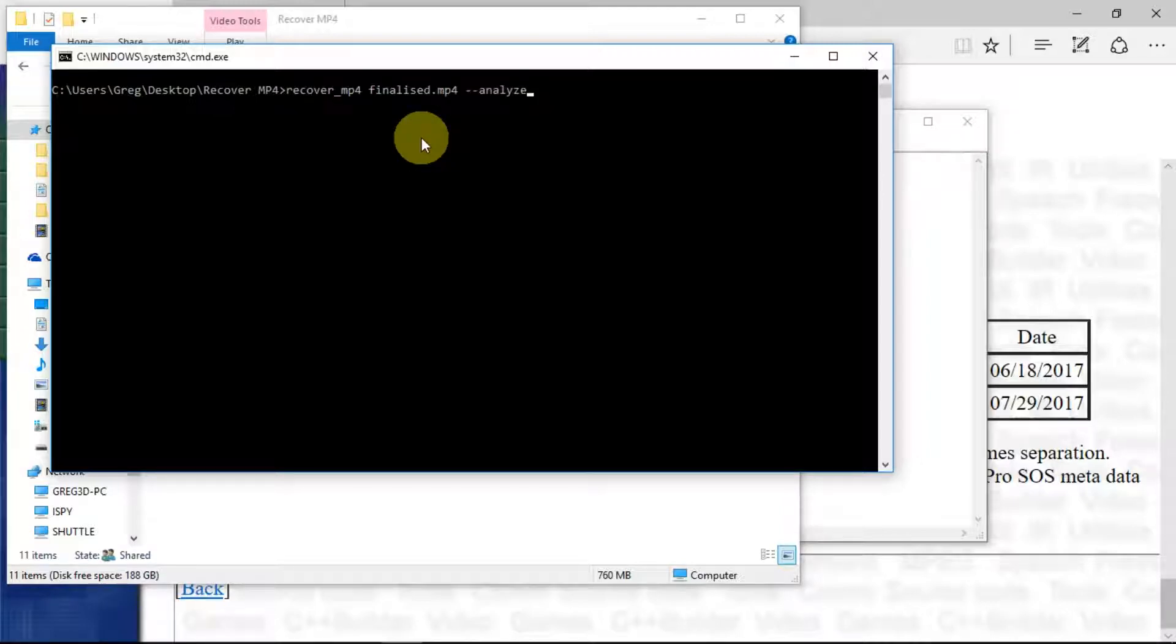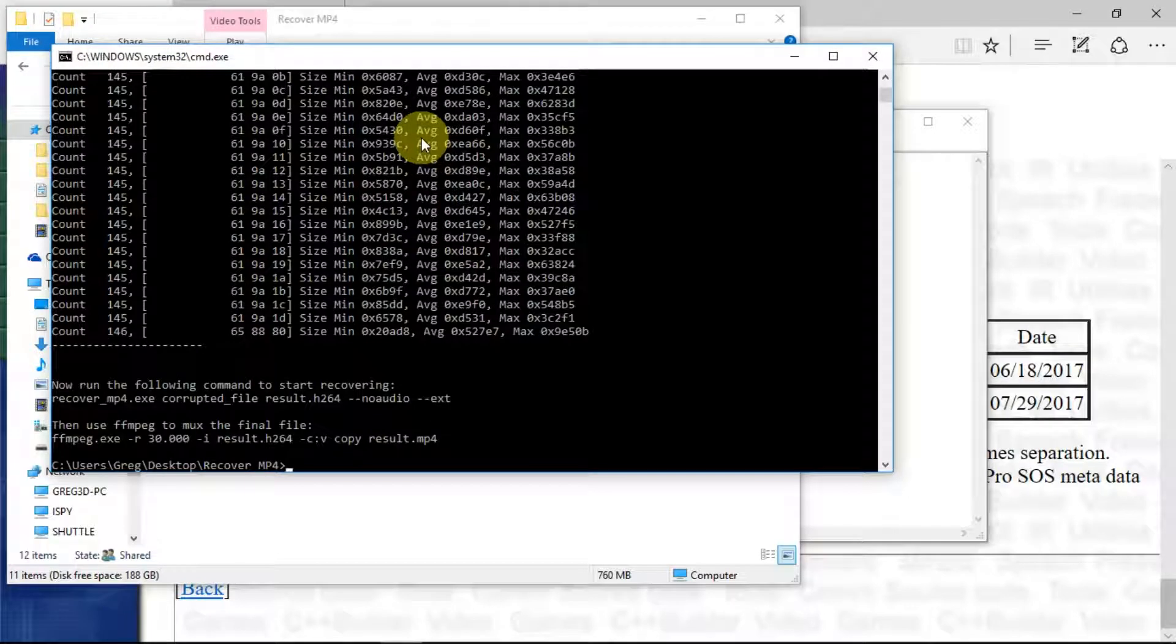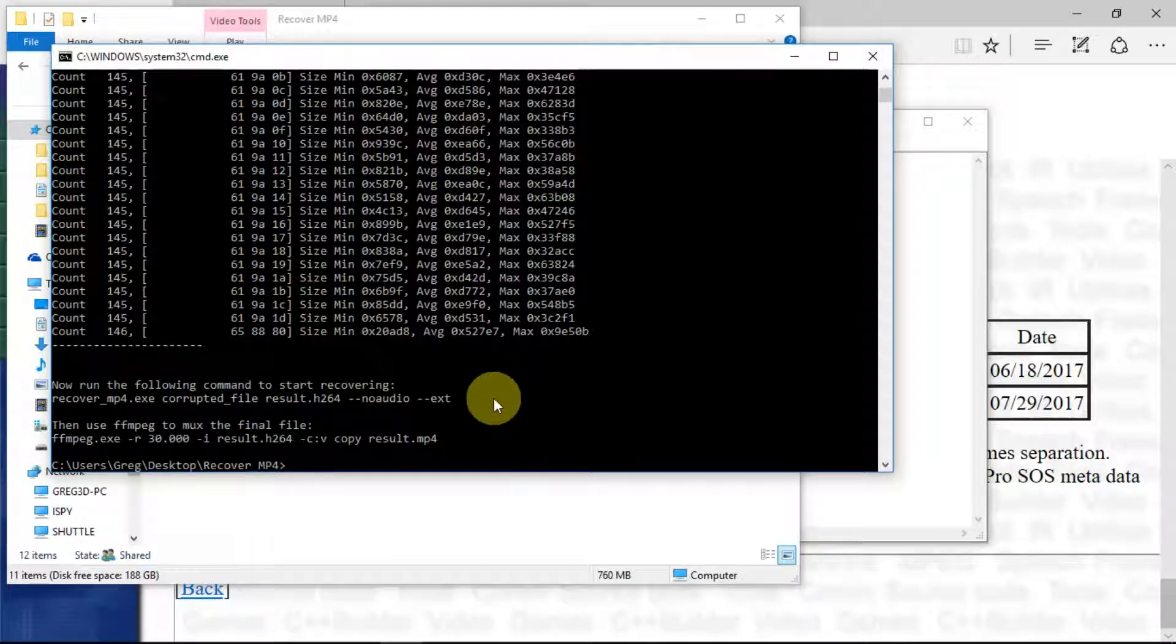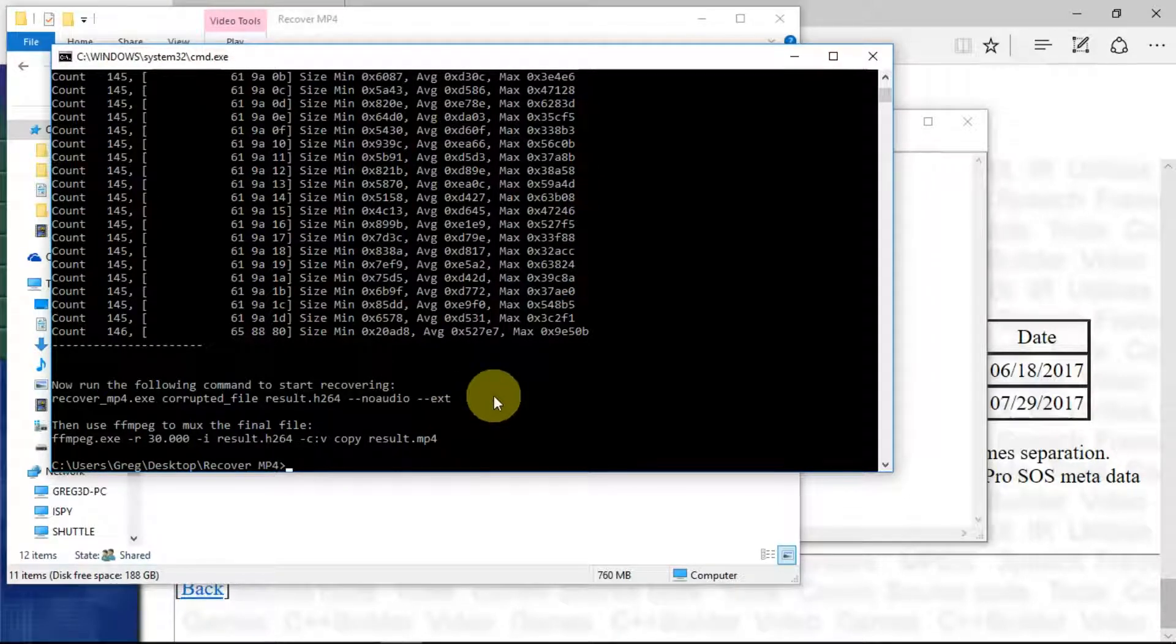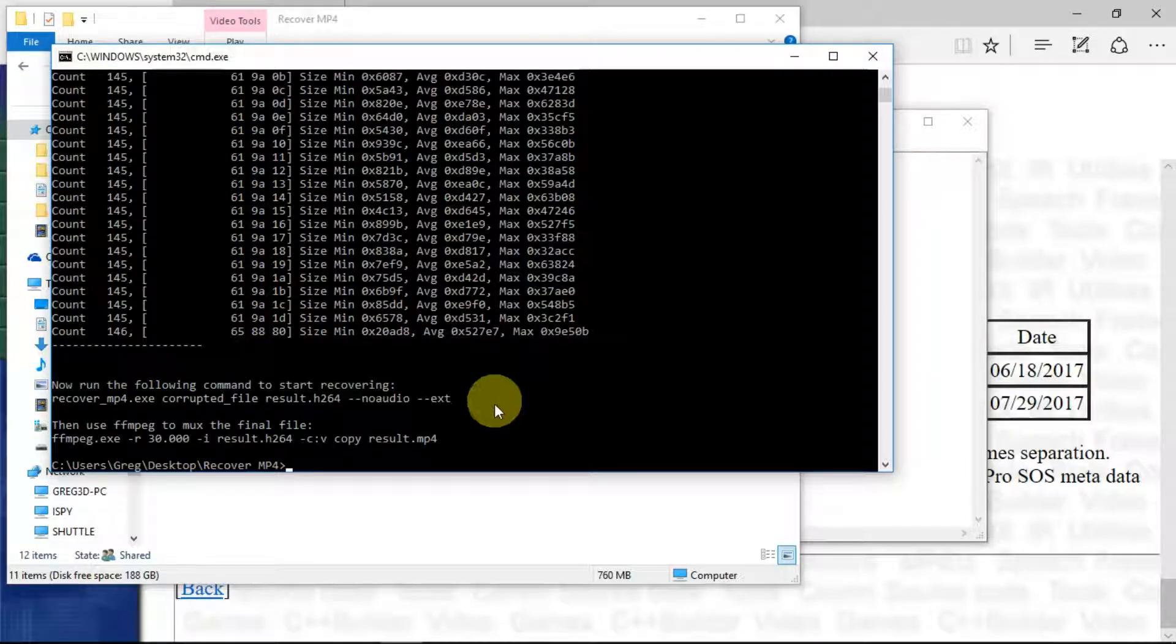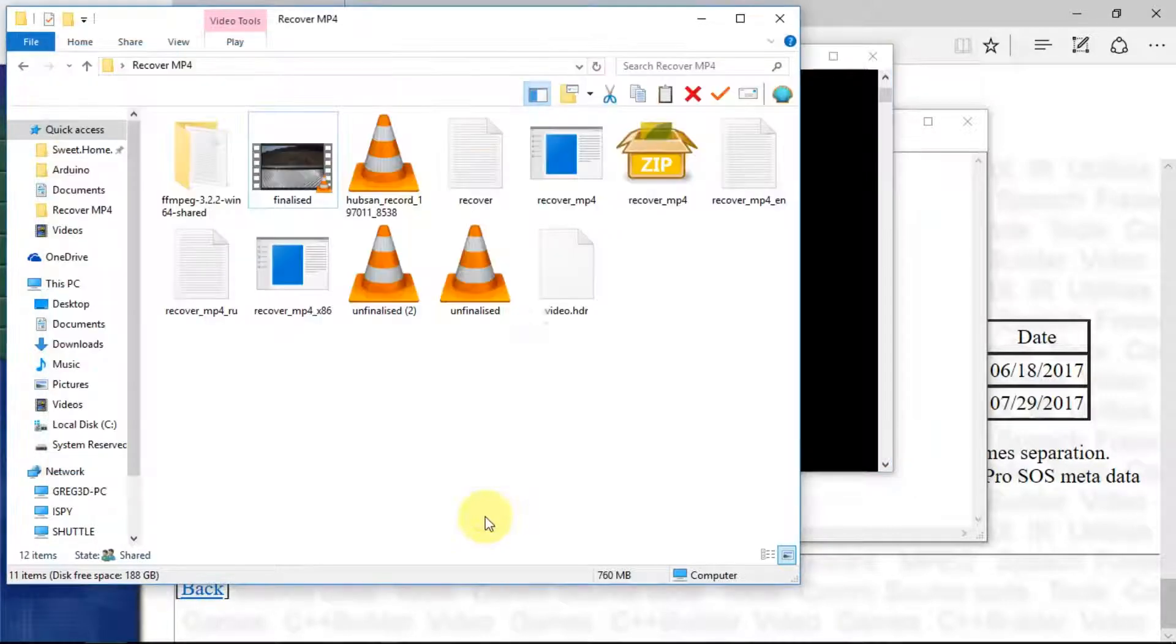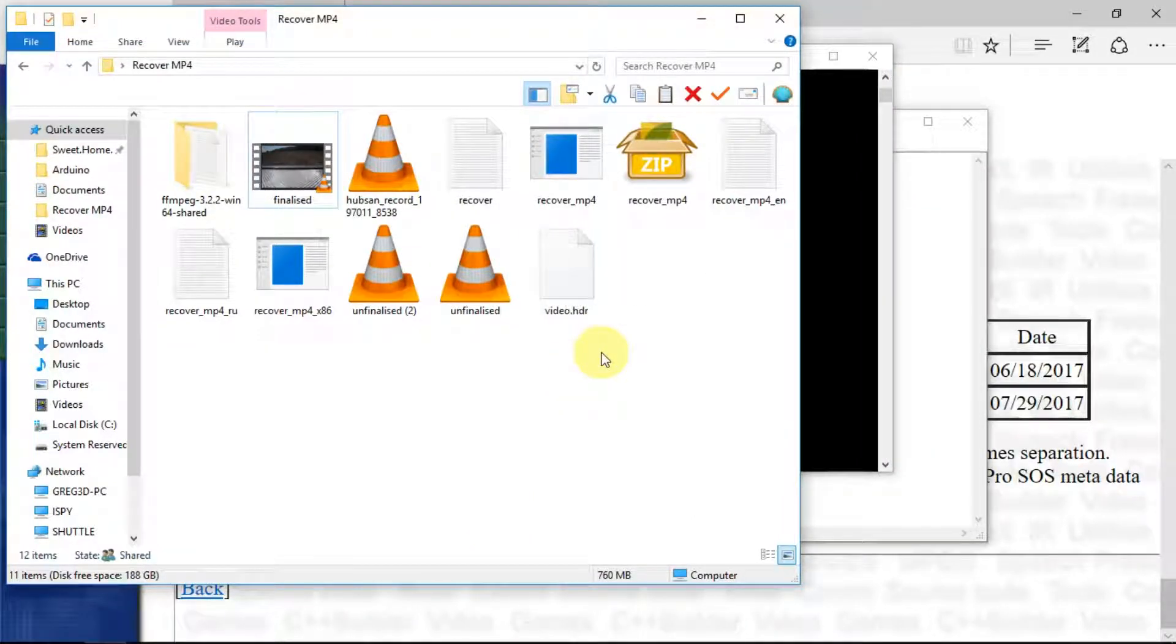So I copied the analyze command, so here it is. If we just run that, it does a whole lot of good stuff. Although it's an MP4 file from the Hubsan, there is no audio, so that generates a null file which we don't need to concern ourselves with. The other file that it will create is this file which is called video.htr.